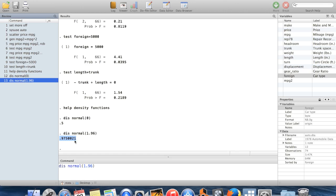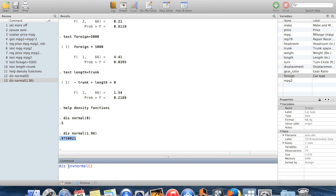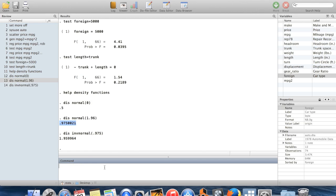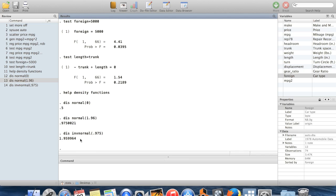And then you could also do this if I wanted to do inverse normal. That'll just flip around what we're doing. If I wanted to get the number below which you will get that number exactly 97.5% of the time when you draw from a normal distribution, that number is 1.96. So this is just a reverse of what we saw.